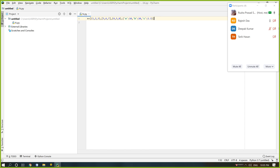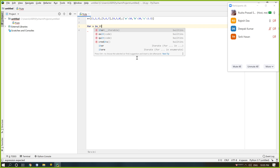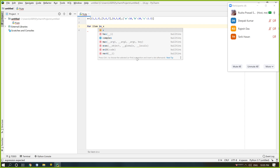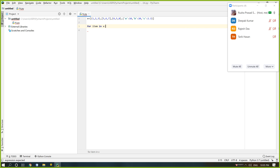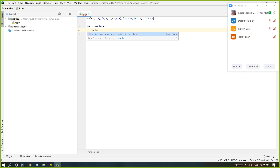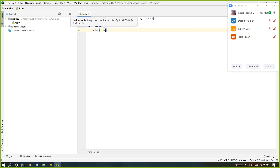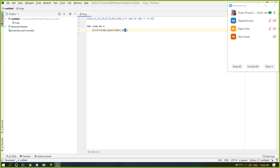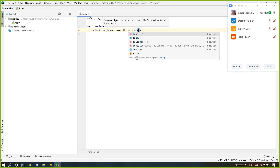There are four types of variables: first is tuple, second is list, third is set, and fourth is dictionary. If we run this program using a simple for loop — for item in x — we print the item, type of item, id of item, and length of item.